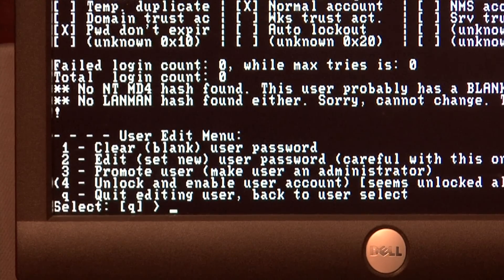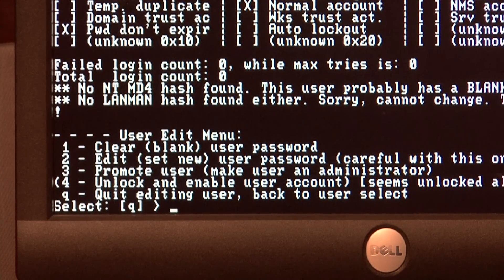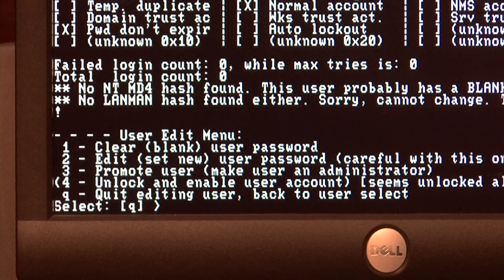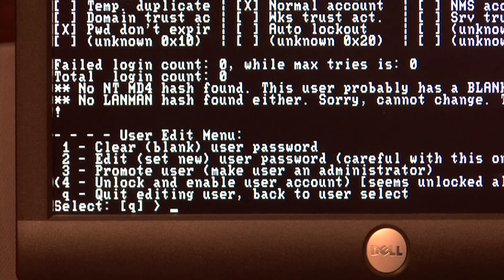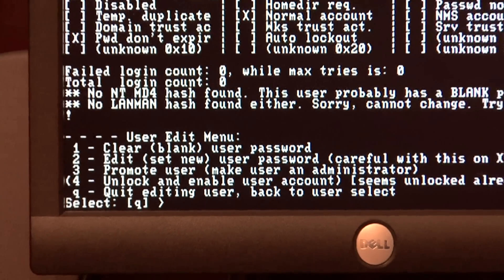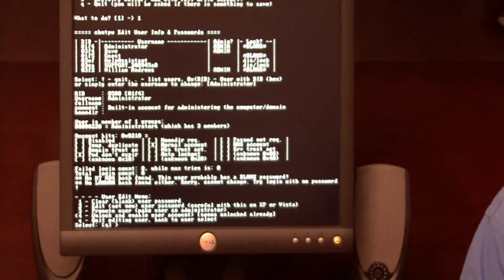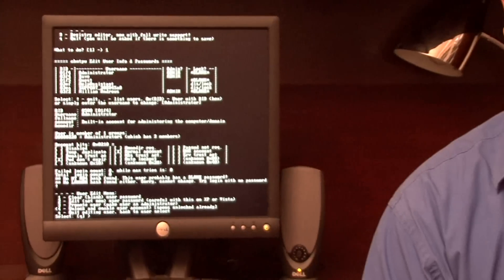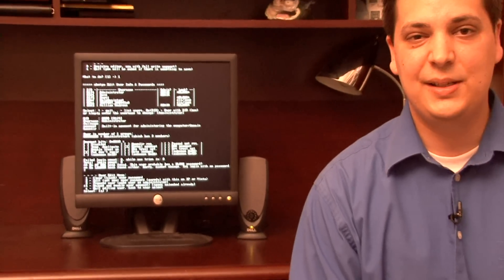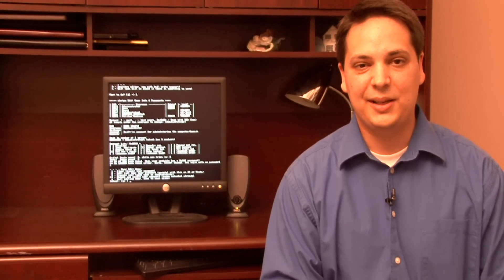Under the user edit menu, you want to either press number one to clear the password, or number two to edit the password. Choose one of these to reset your password. My name is Dave Andrews and I've just showed you how to access your PC if you've forgotten your administrator password.